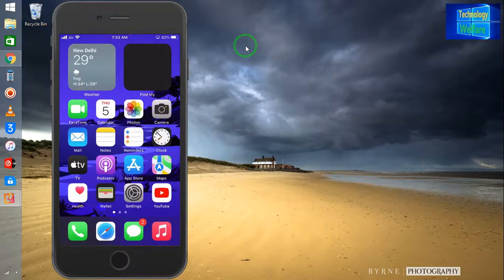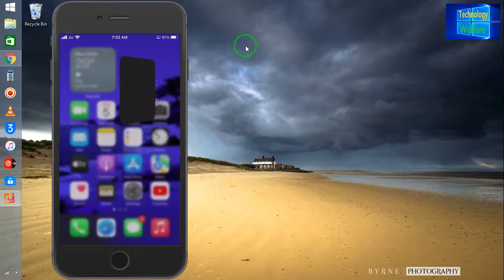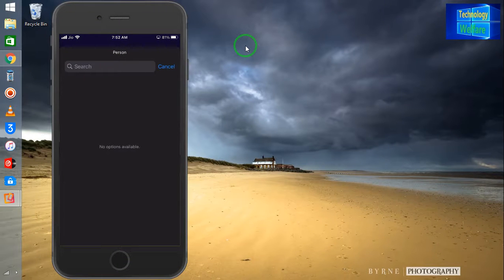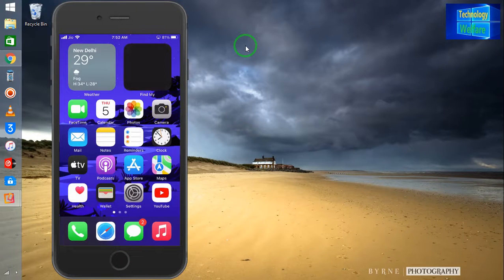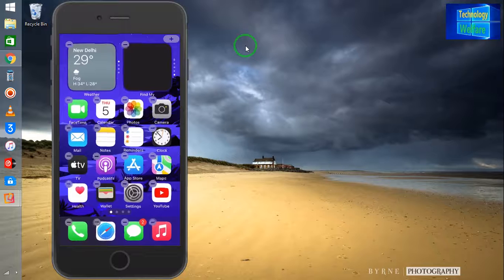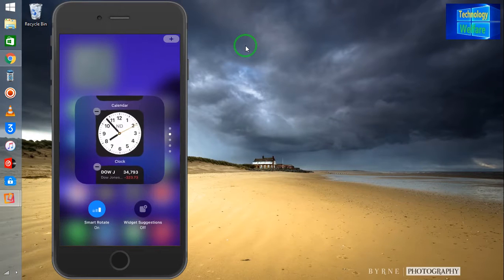Now I will come back here and go to edit. I can modify location and other settings. But if you would like to change it to another widget, I would like to have the clock, so I will click on 'Edit Stack' once again and select the clock.